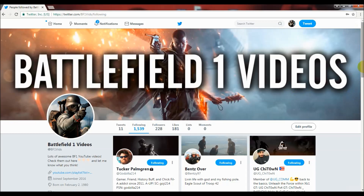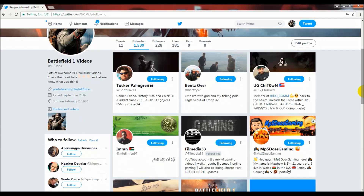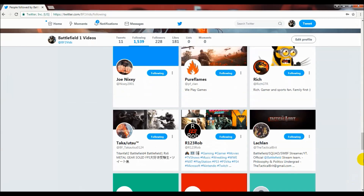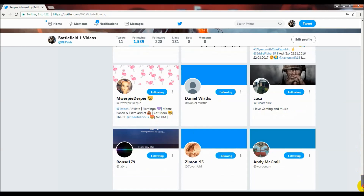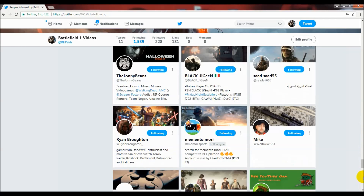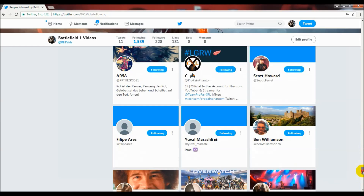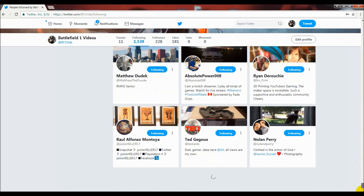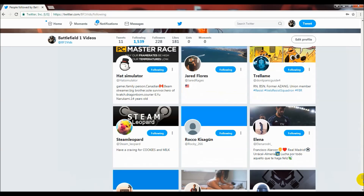From there, scroll down. You'll notice it doesn't show every single person you're following right away — as you scroll down it loads more people. Continue scrolling and it will load even more. I'm not sure of the exact number per page, maybe 20 or 30, but just keep loading up as many people as you want to unfollow. If you want to unfollow everybody, keep scrolling until there's no more loading. With that being said...